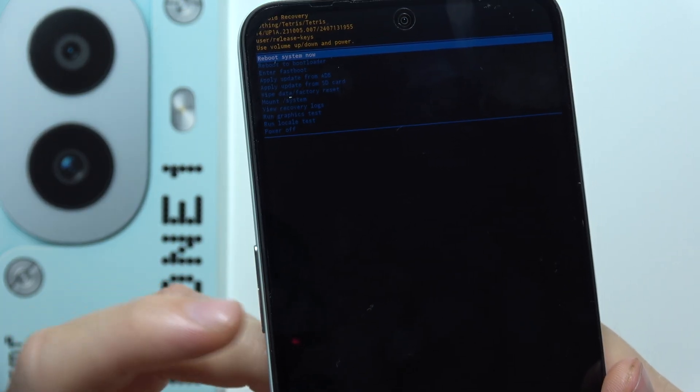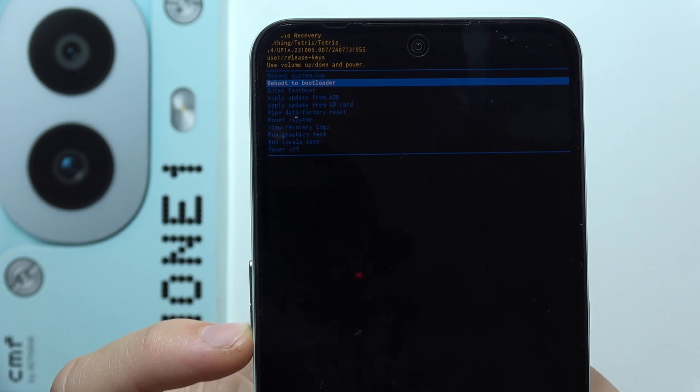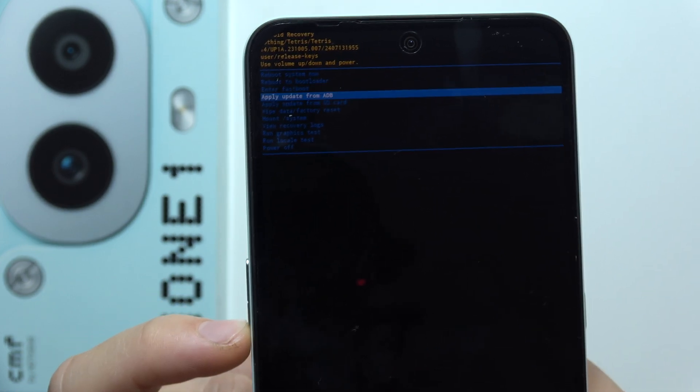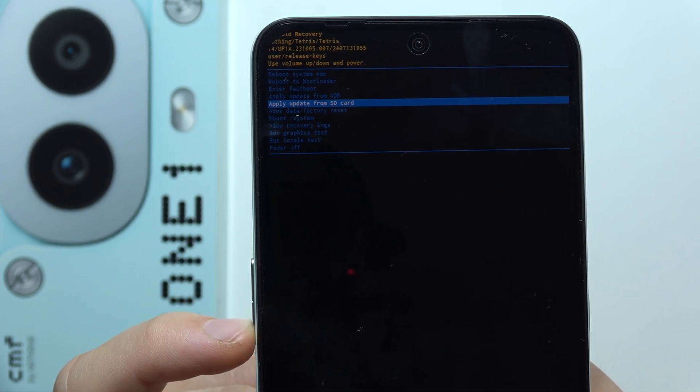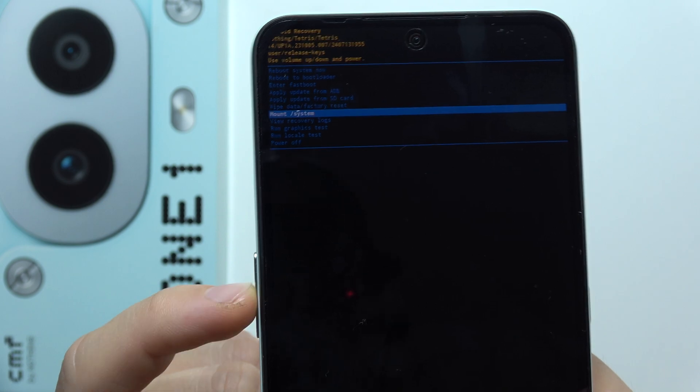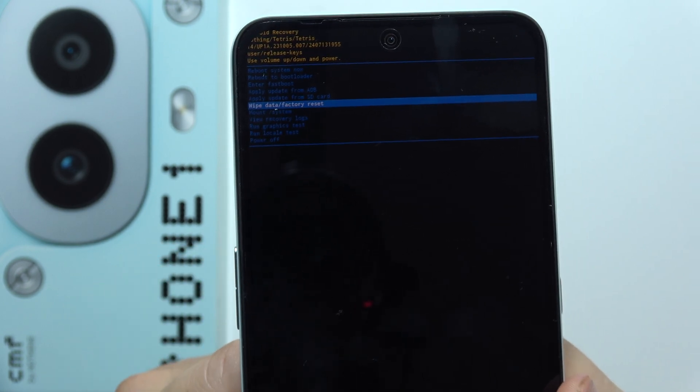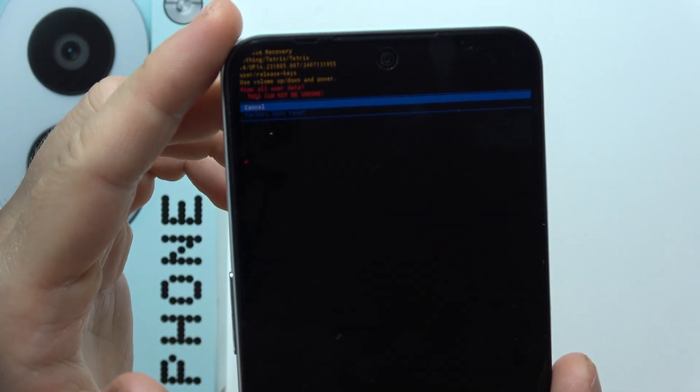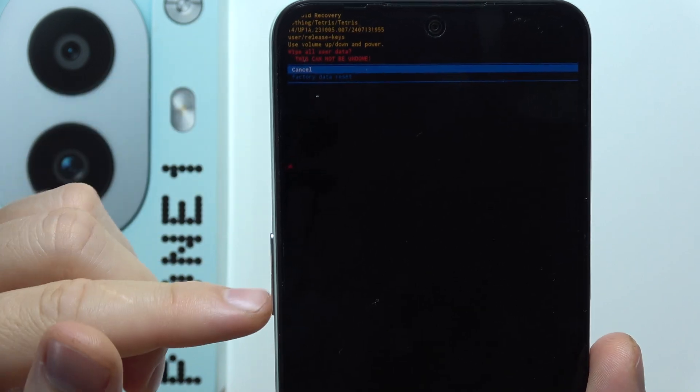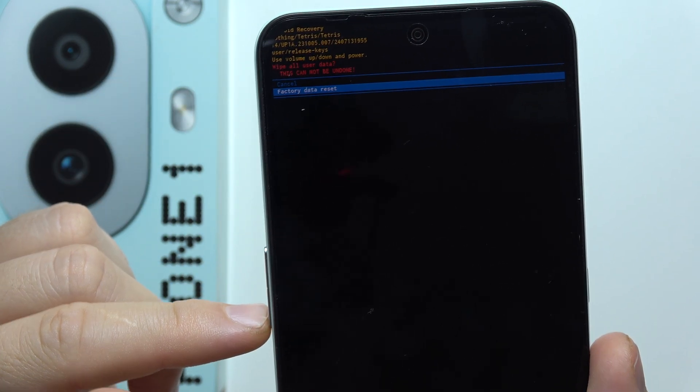We have to scroll with the volume down button until we find factory reset, wipe data, factory reset. Click on the power button to confirm. Now scroll with the volume down button to factory data reset and click on the power button to confirm.